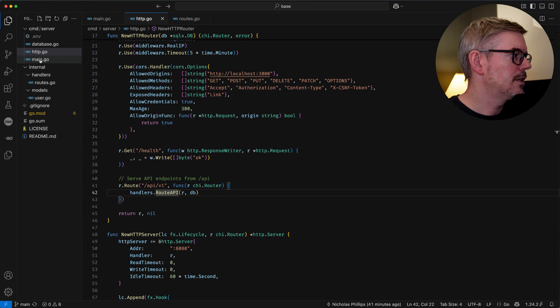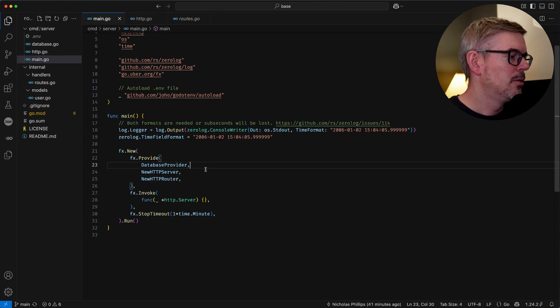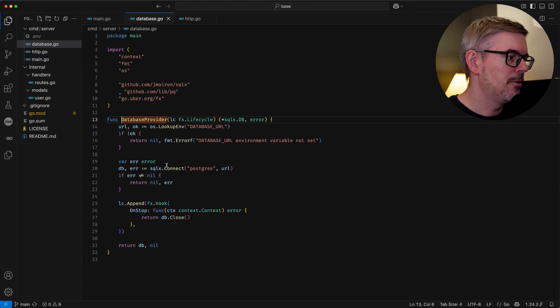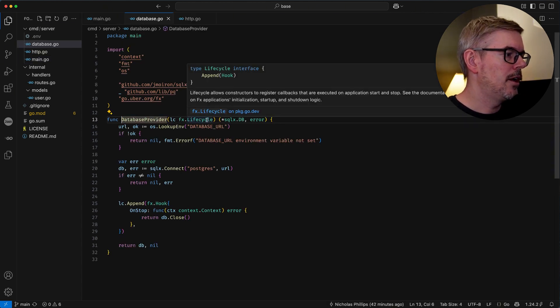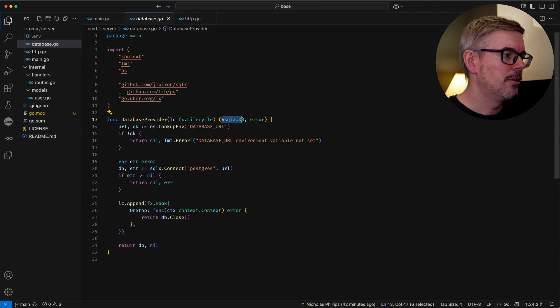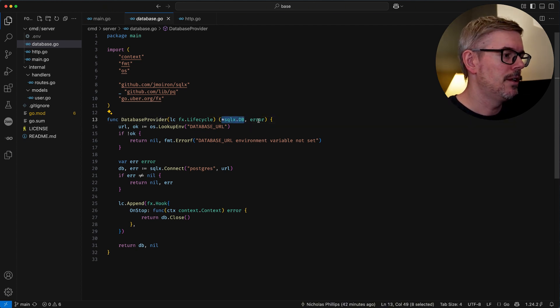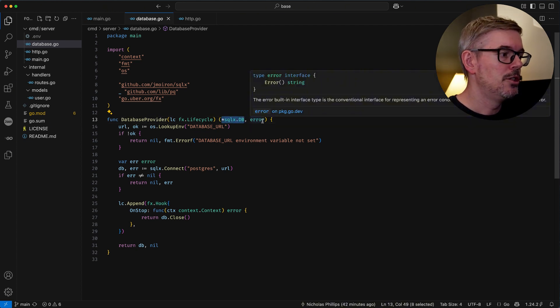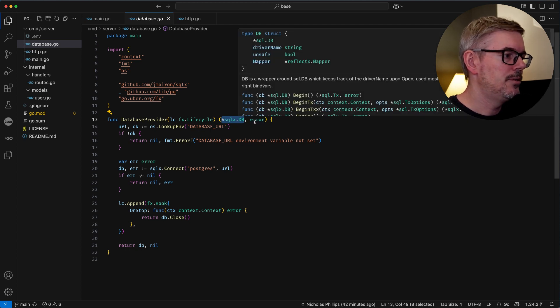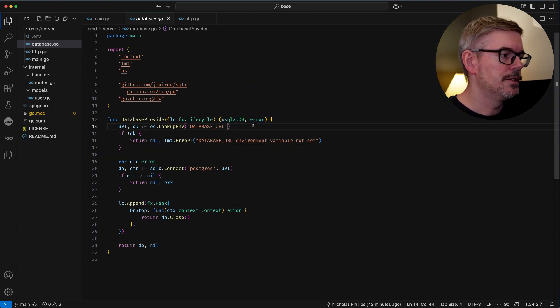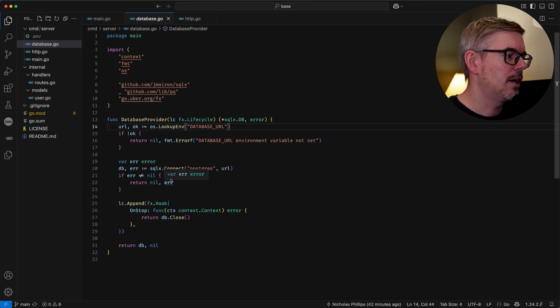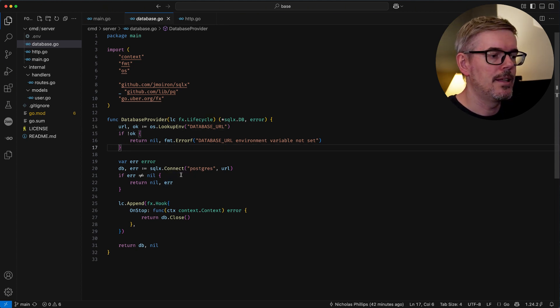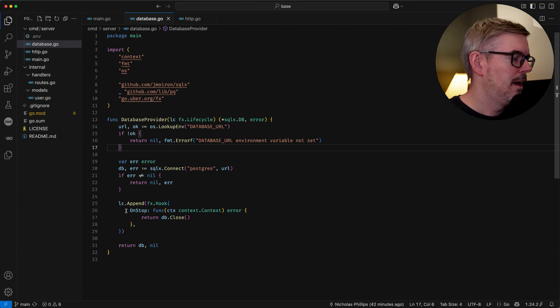So let's go back to the main handler and we can take a look at what exactly is a provider. A database provider here basically all it does is it just returns whatever instance you're trying to use and then also you can return an error. You don't have to but this error tells fx that we need to shut down things didn't start up correctly. So in this instance if I can't connect to the database then it's going to return.